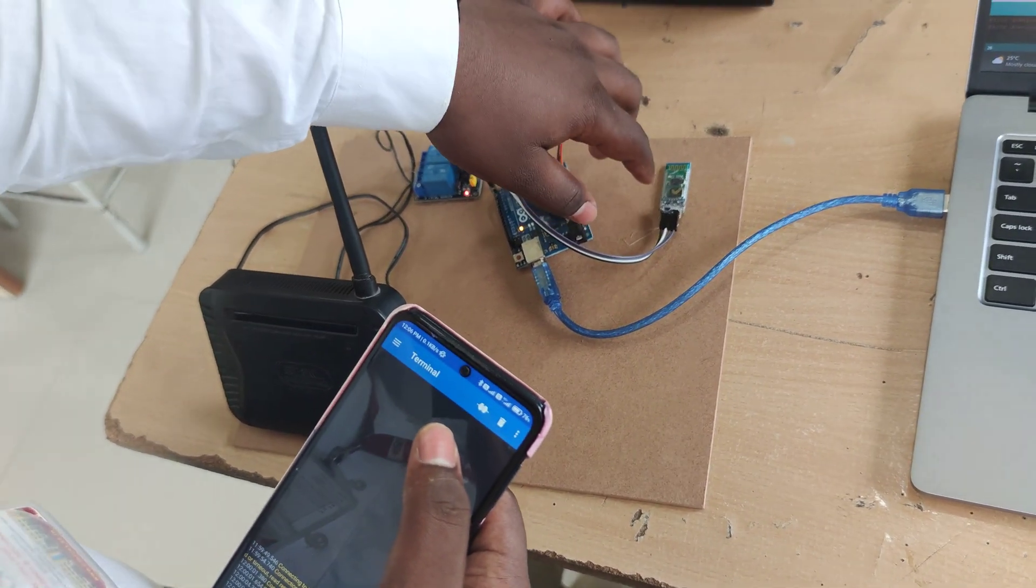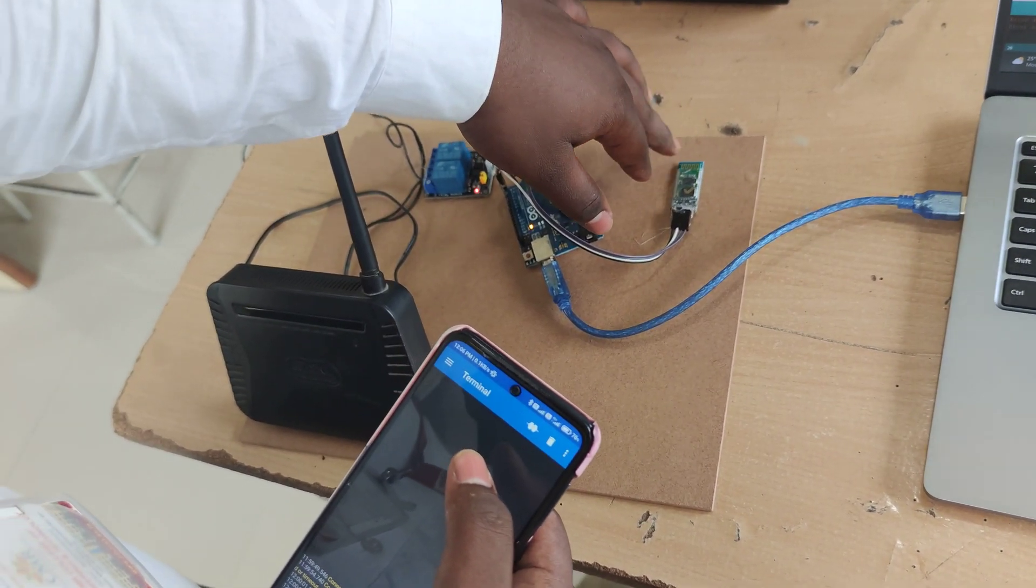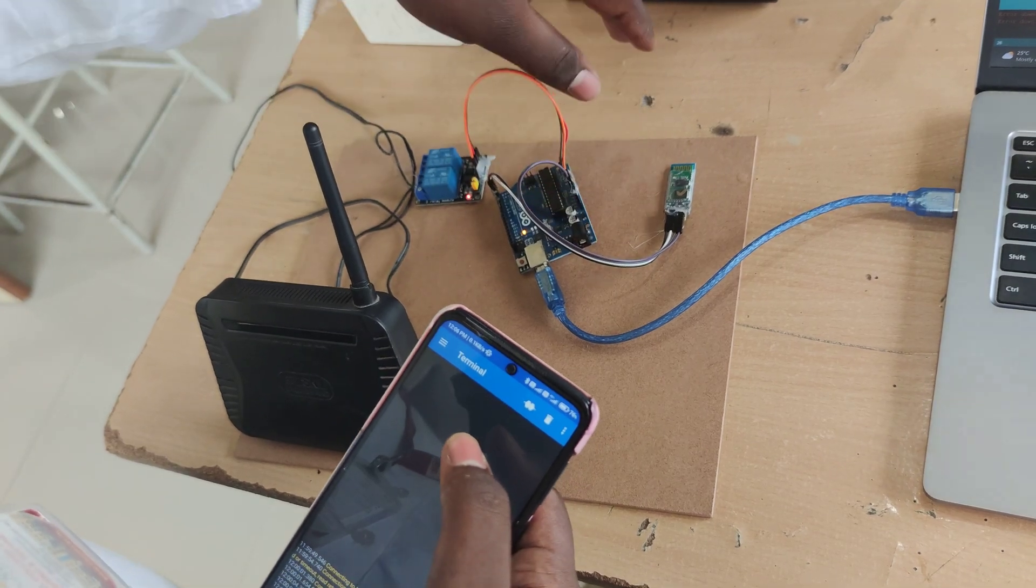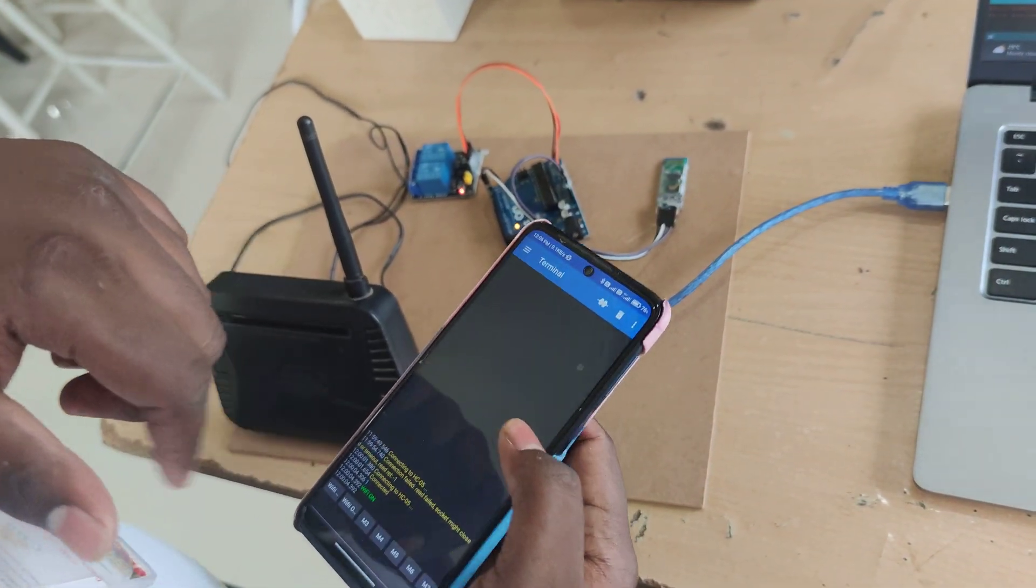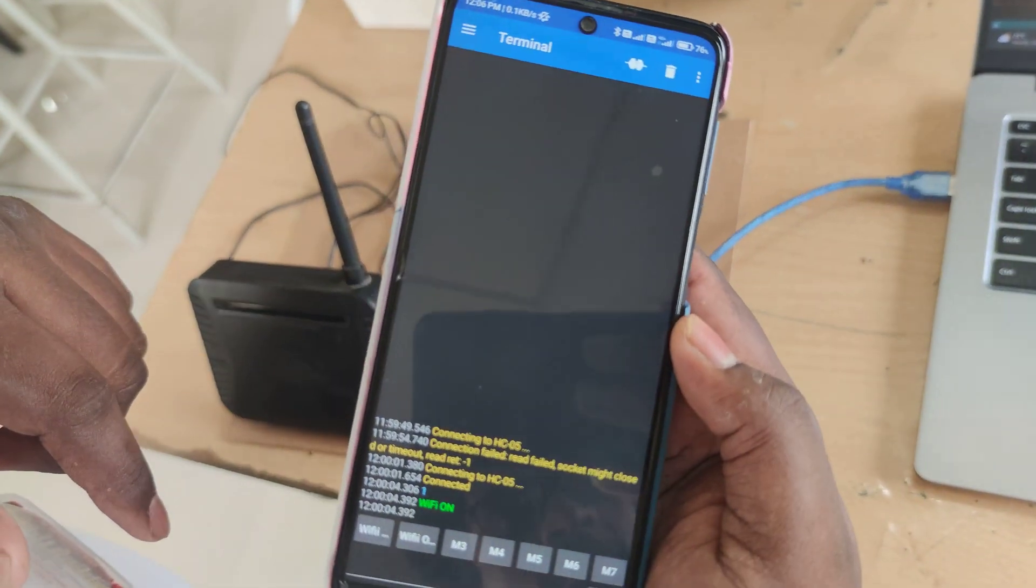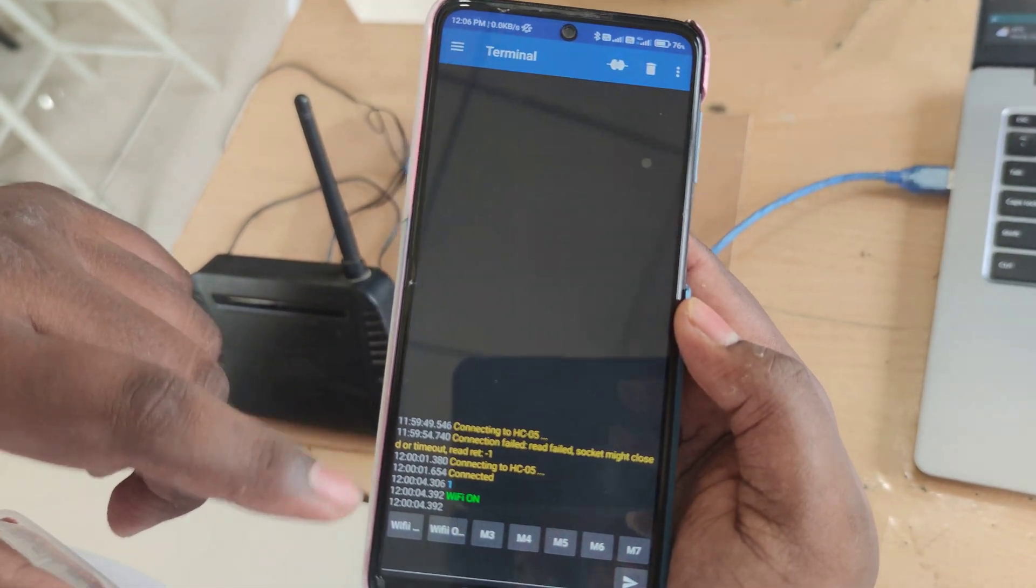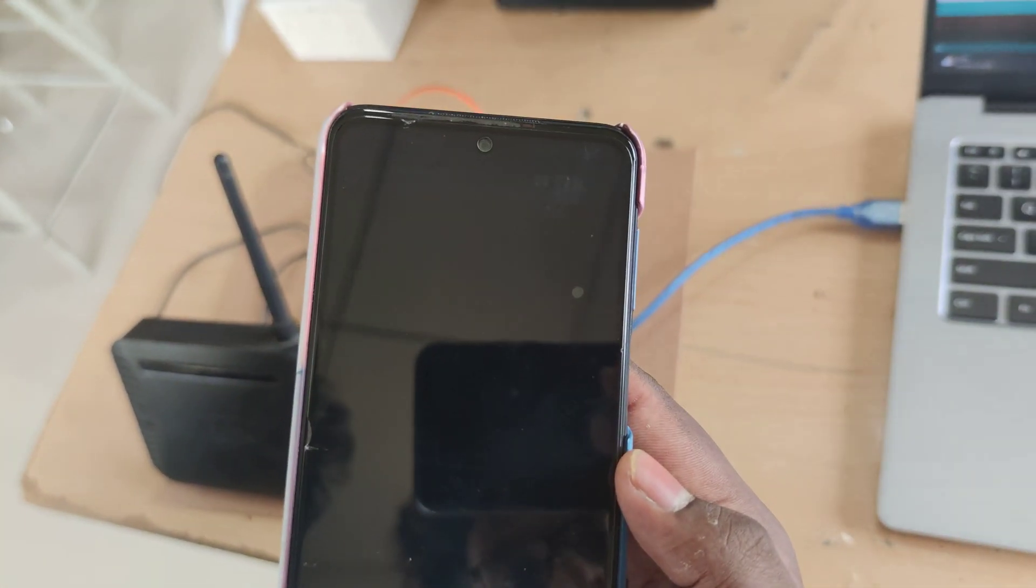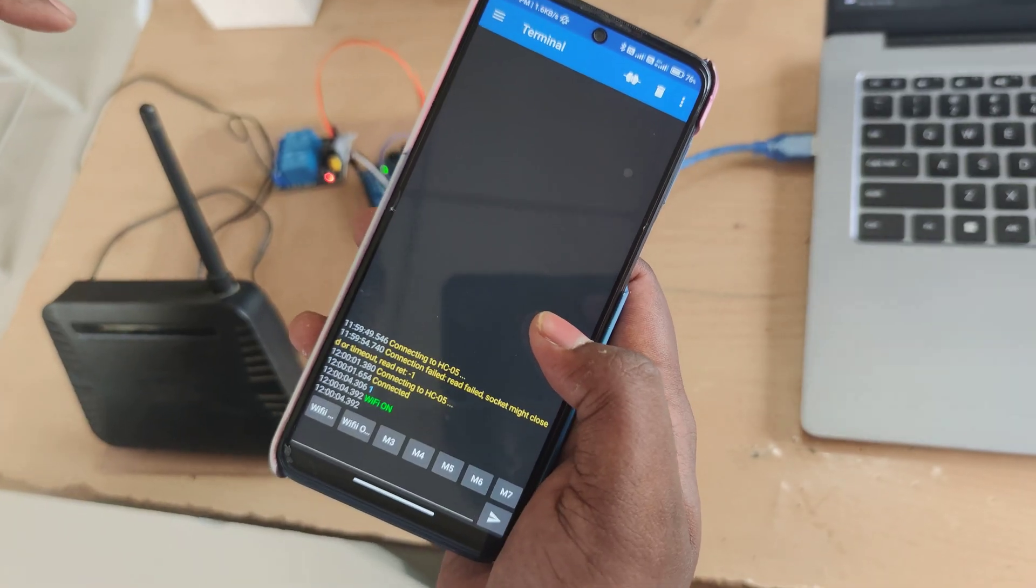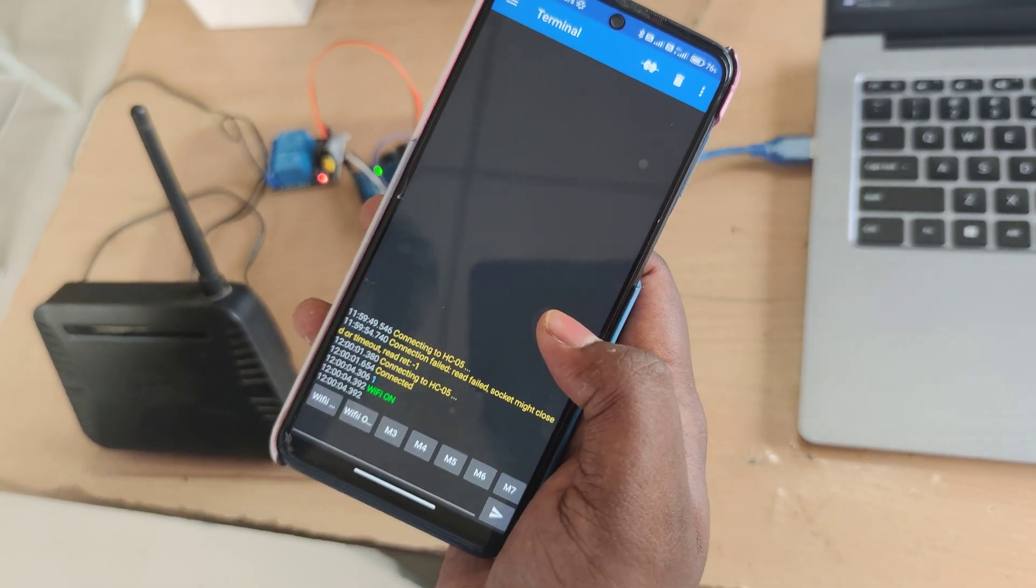This Bluetooth module is accessed using an app called Serial Bluetooth Terminal. From this app, we have access to the Arduino and the relay.